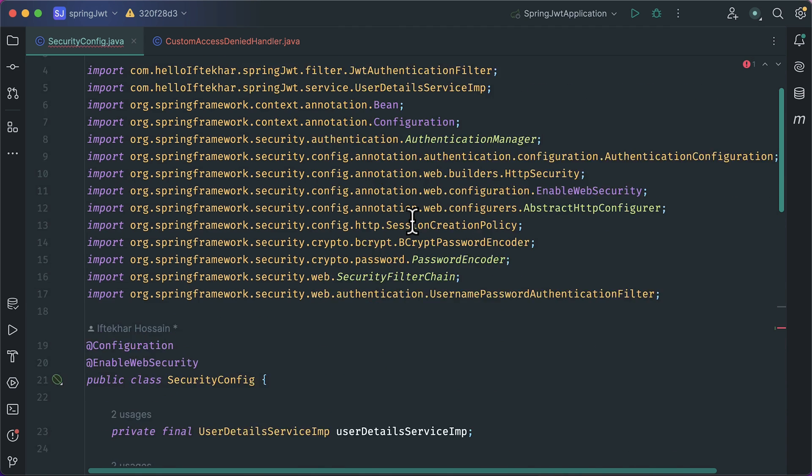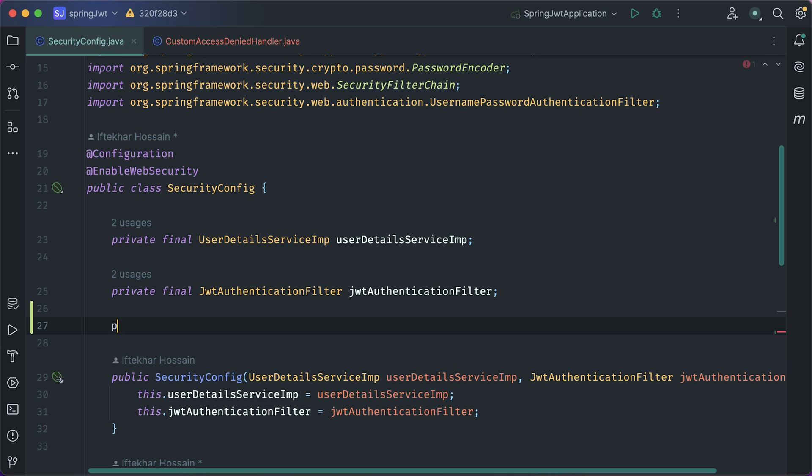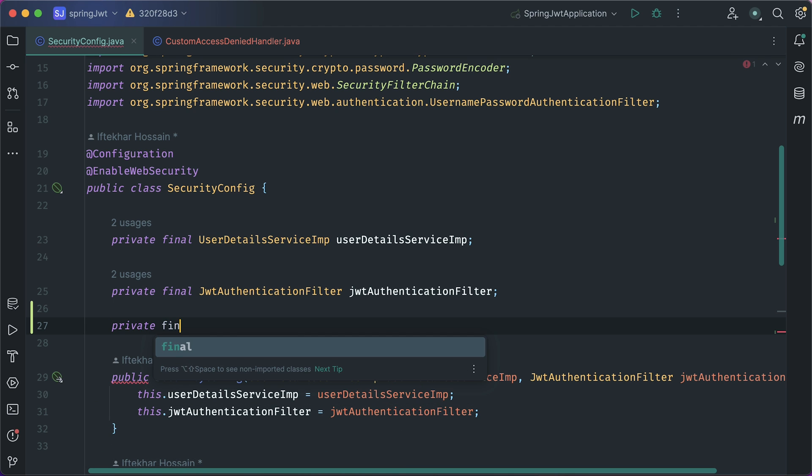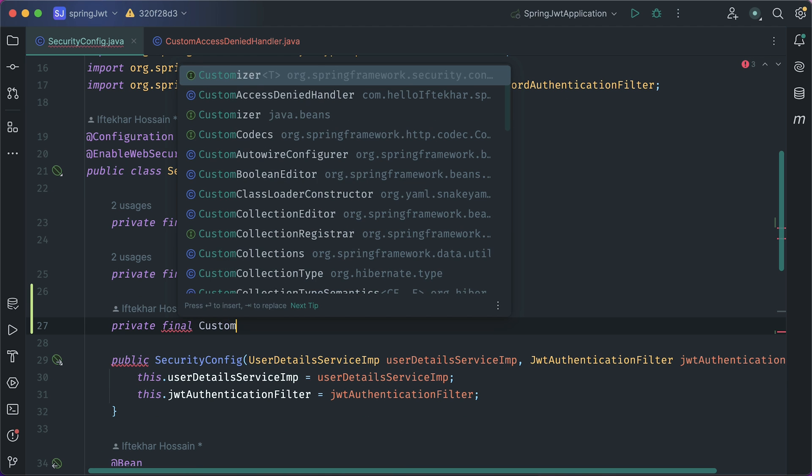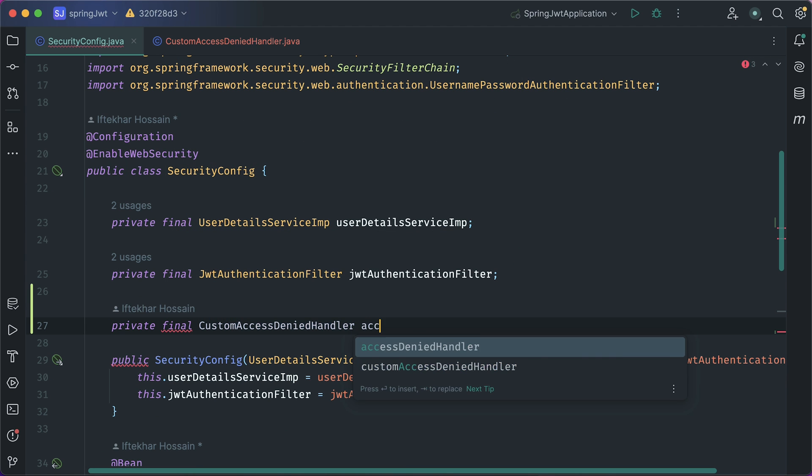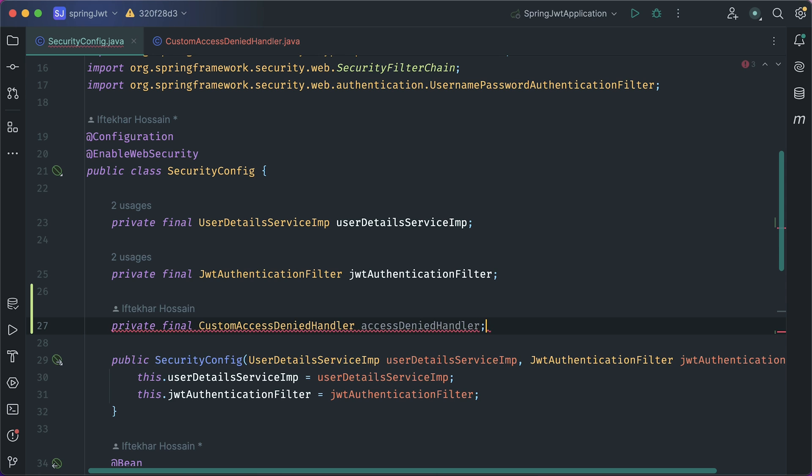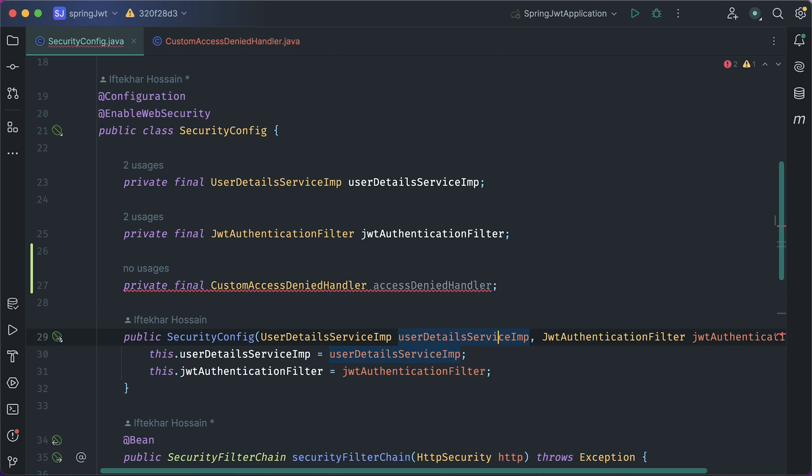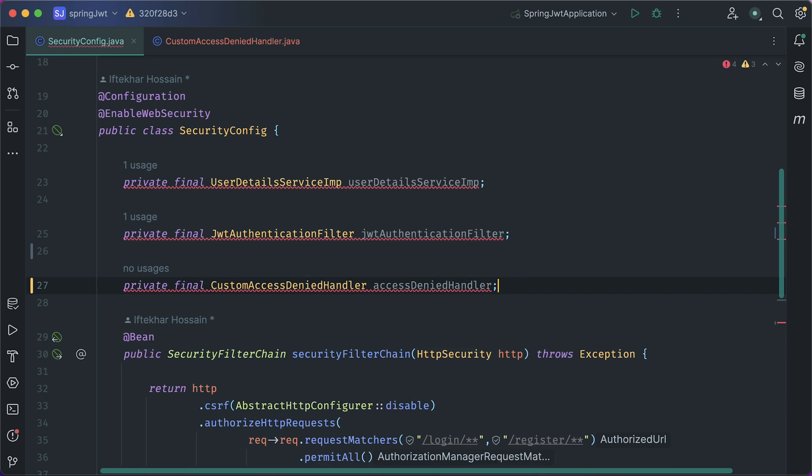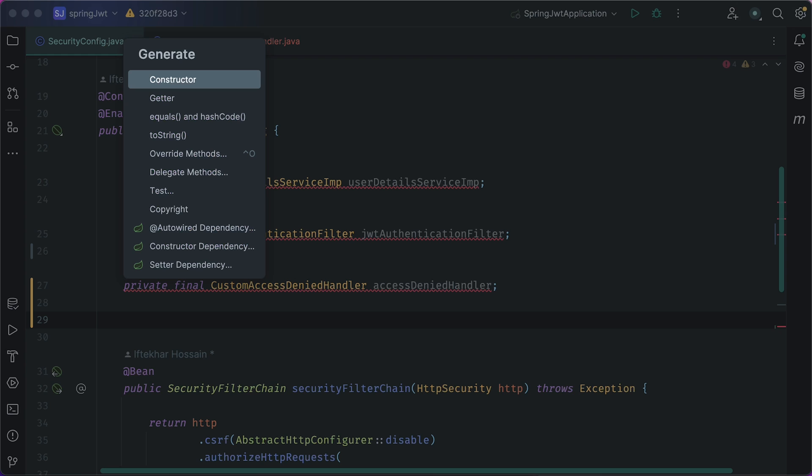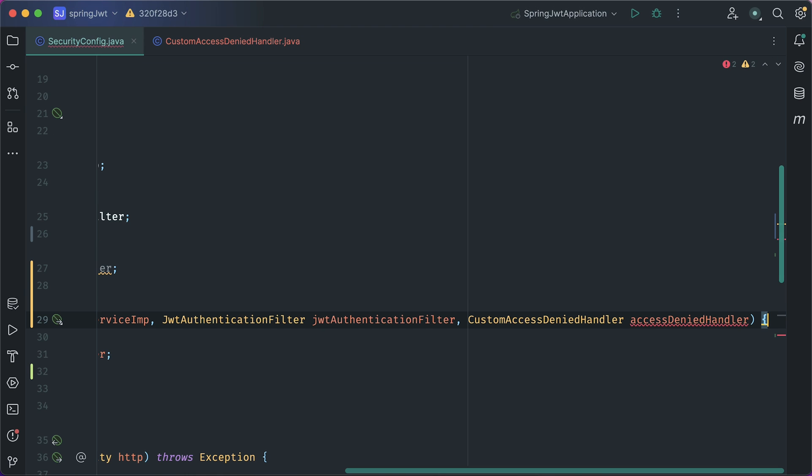Here, create a new field variable. Private, final, CustomAccessDeniedHandler, name accessDeniedHandler. We need to add this in the constructor. Remove this constructor code. Now, generate a new constructor. Select all and generate. Let's move it to the new line so that you can understand it.